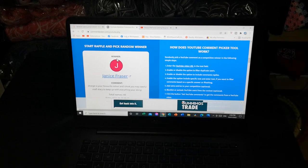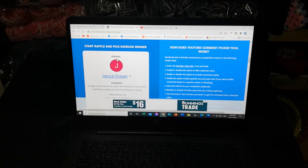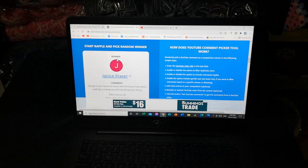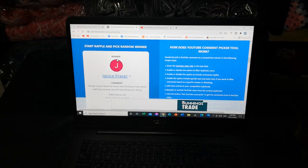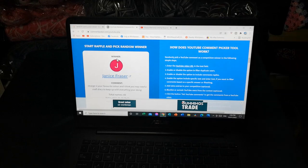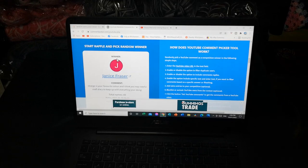Congratulations Janice and to everyone who made lovely comments and welcome to all those new subscribers. I hope you stay on board to follow my yarn adventures for at least this year.